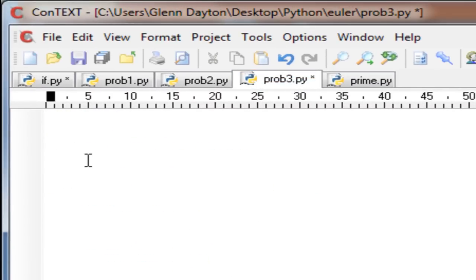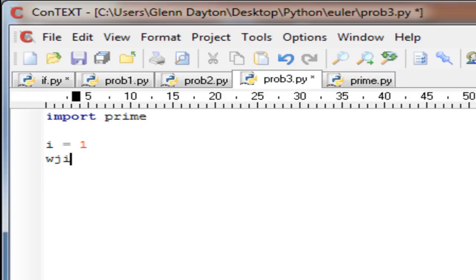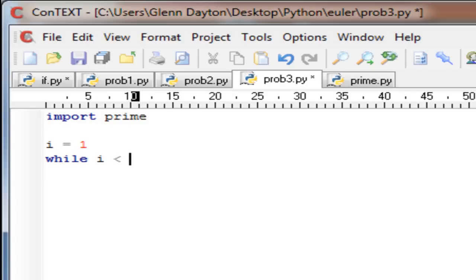Now we're going to actually start the script. Import prime. i equals one. While i is less than...